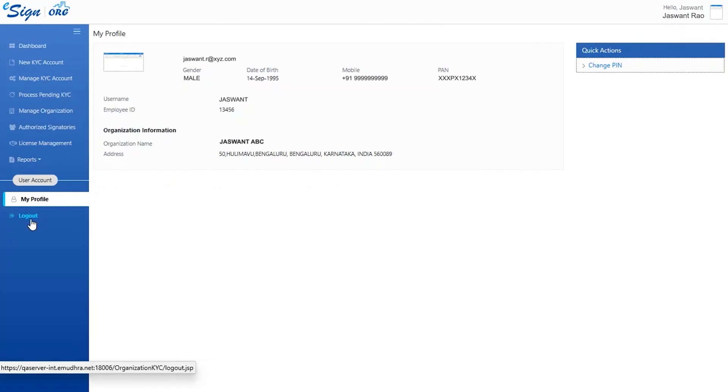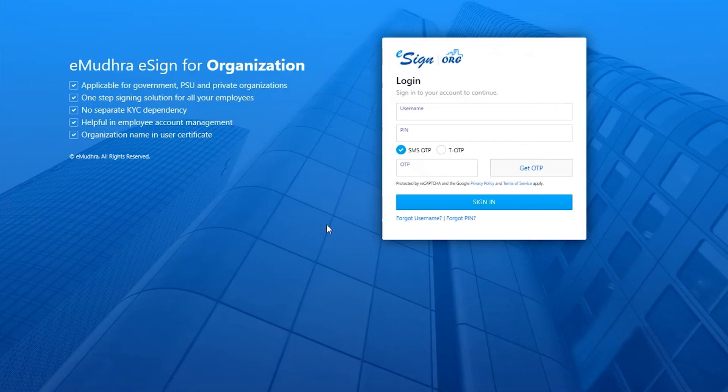Lastly, the logout button logs the user out and navigates them back to the main page. This completes the overview of eSign dashboard. Thank you for watching this video.